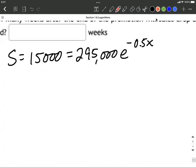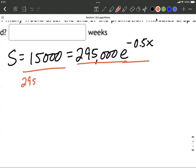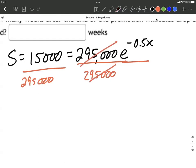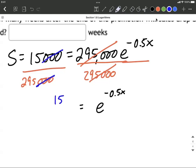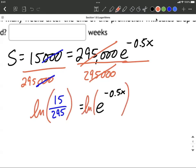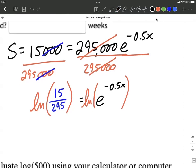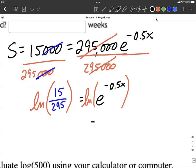To solve, we first isolate the e to the power by dividing both sides by 295,000. That gives us e raised to the negative 0.5x equals 15 over 295 — both are multiples of a thousand, so we reduce slightly. Next, we apply a natural log to both sides, because natural log and e play very nicely with one another. Natural log means log base e, so on the right-hand side those inverse functions cancel, leaving just the exponent.